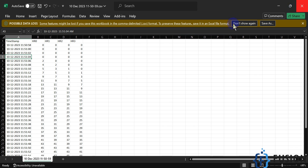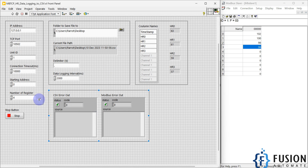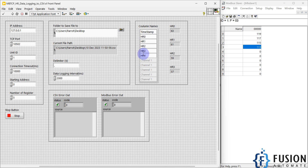Now if I want to log the fourth holding register data as well, I can do that. I just have to go to LabVIEW and increase the number of registers to five. I want to log five holding registers, so I just add 'holding register 4'. So now we have HR0, HR1, HR2, HR3, and HR4 — five holding registers to log into the CSV file.